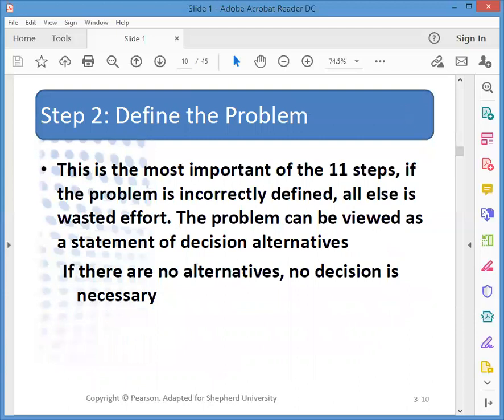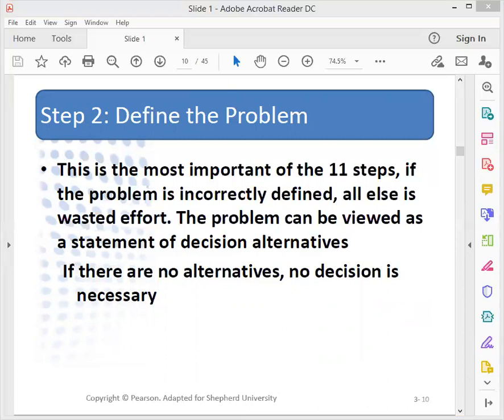After we finish step one and decide to do marketing research, we have to define the problem — and this is the most important of the steps. The problem can be viewed as a statement of decision alternatives. If we don't have any alternatives, then no decision is necessary, and we can go back to not needing the research.